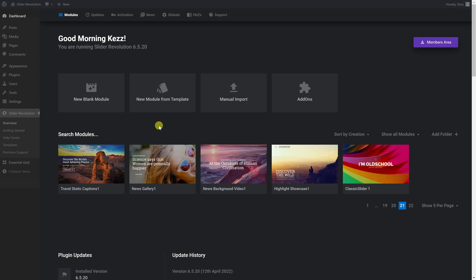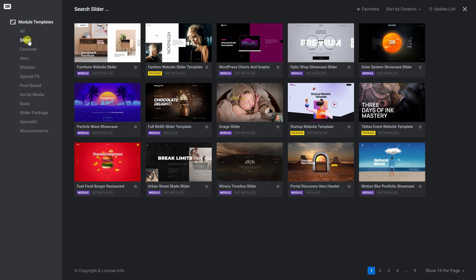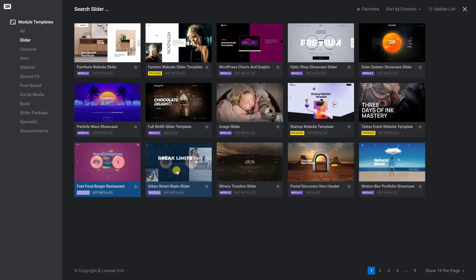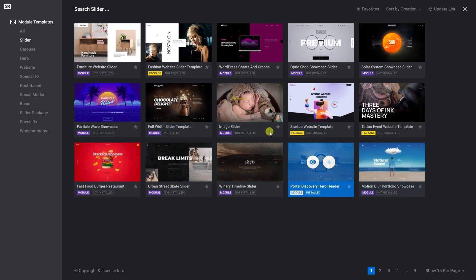Hey everyone, Daz here with another Slider Revolution tutorial video. As you probably know, one of the quickest and easiest ways to get going with Slider Revolution is to start with a new module from a template. Templates make it easy to find something you like the look of that you can customize for yourself. We already have numerous guides to help you customize templates and we'll be making more in the future too, but here we're going to do something a little different.